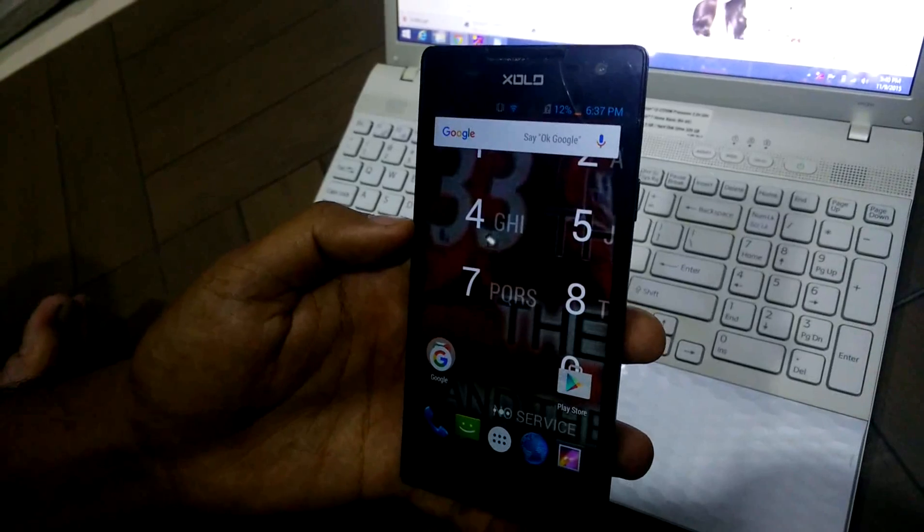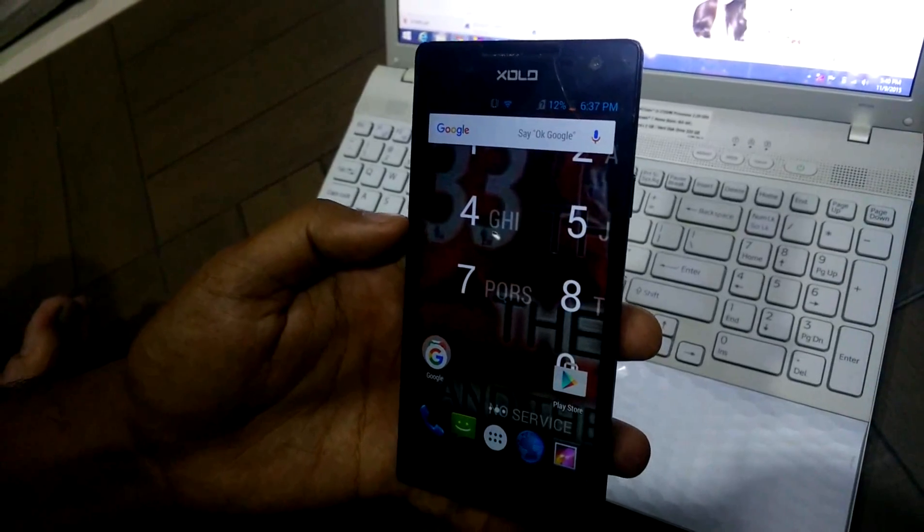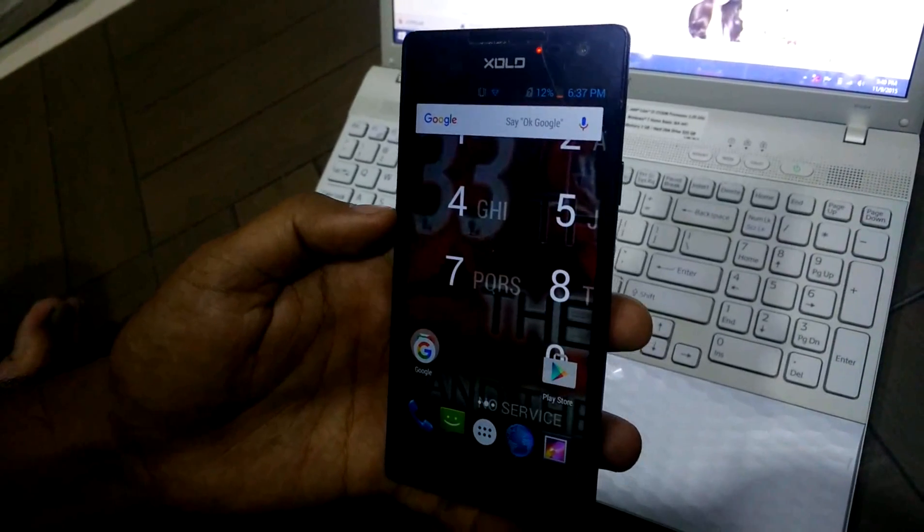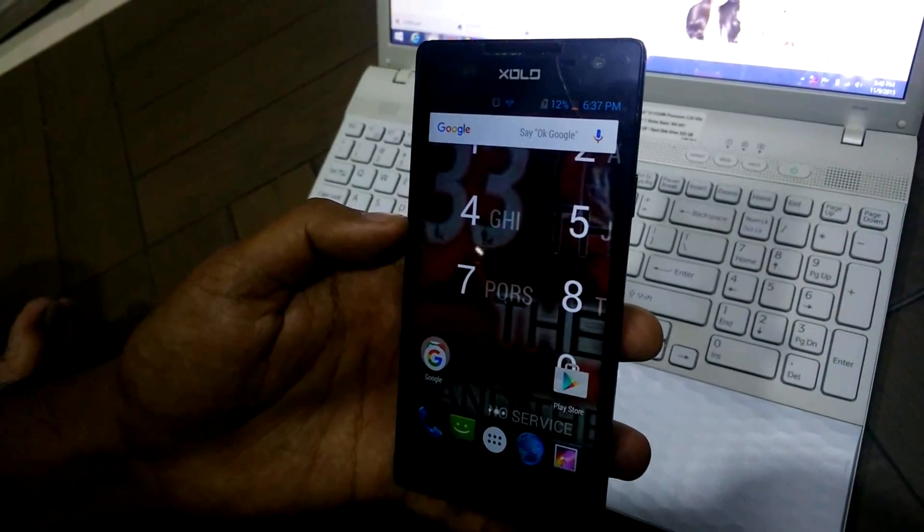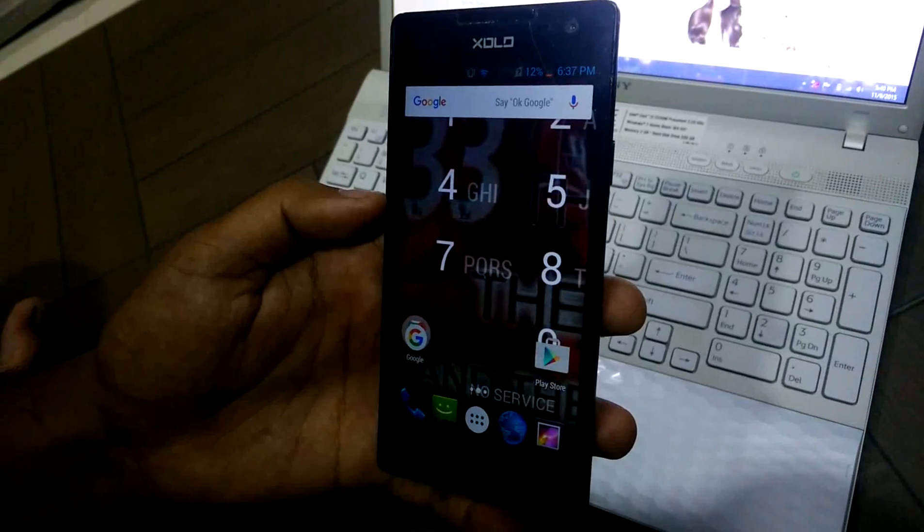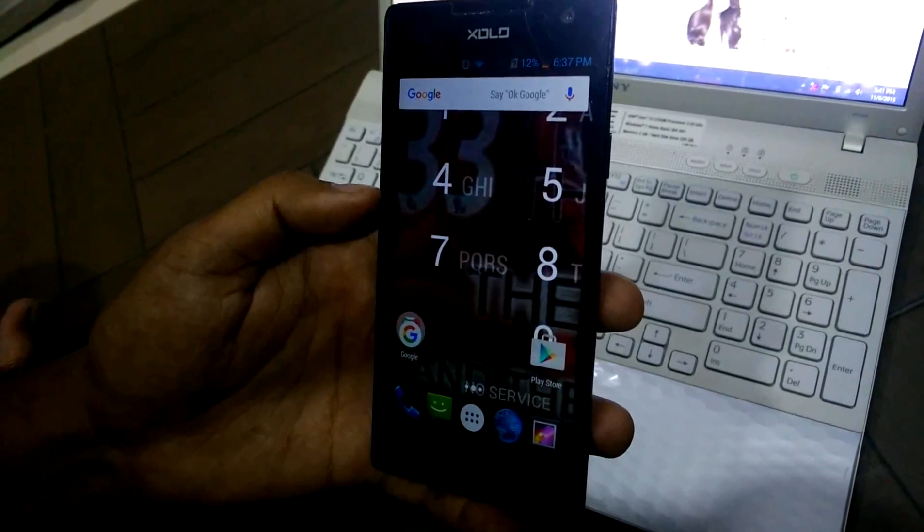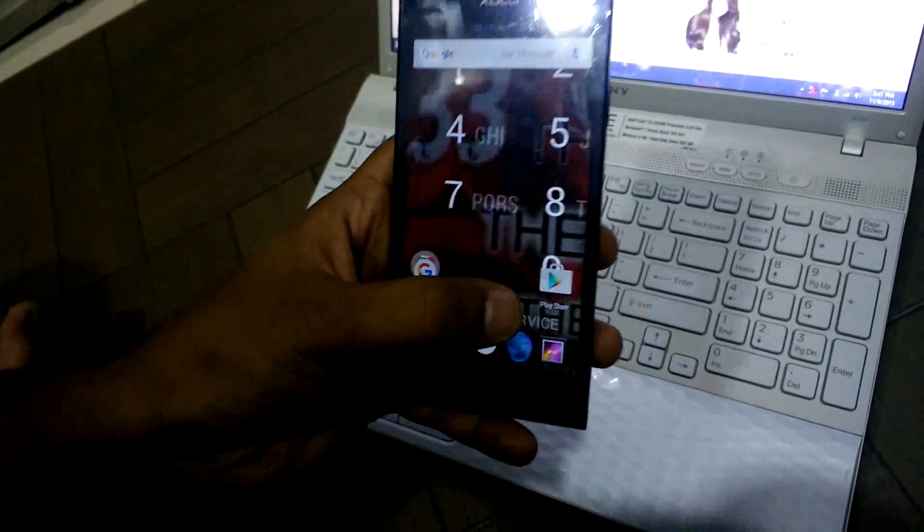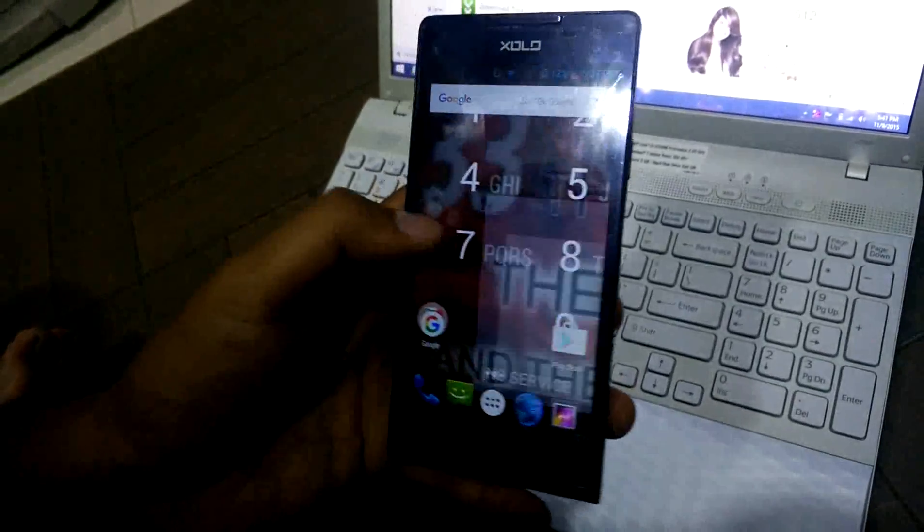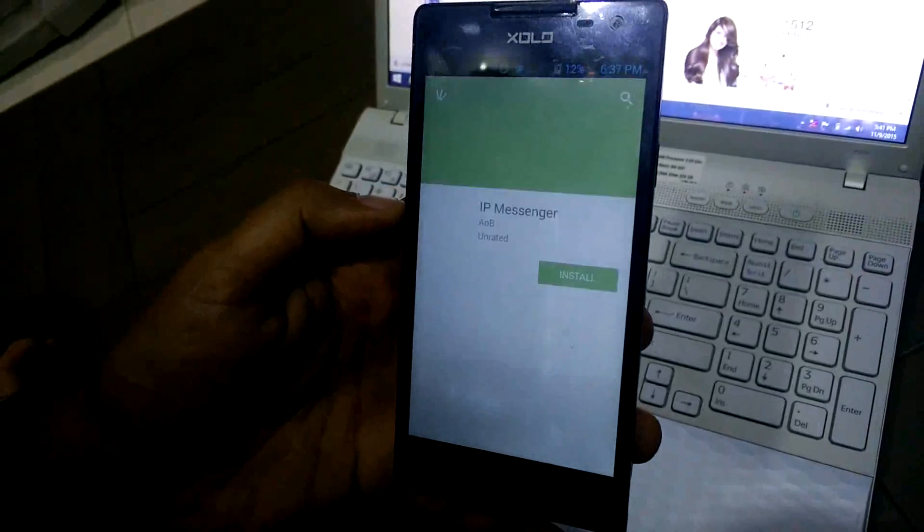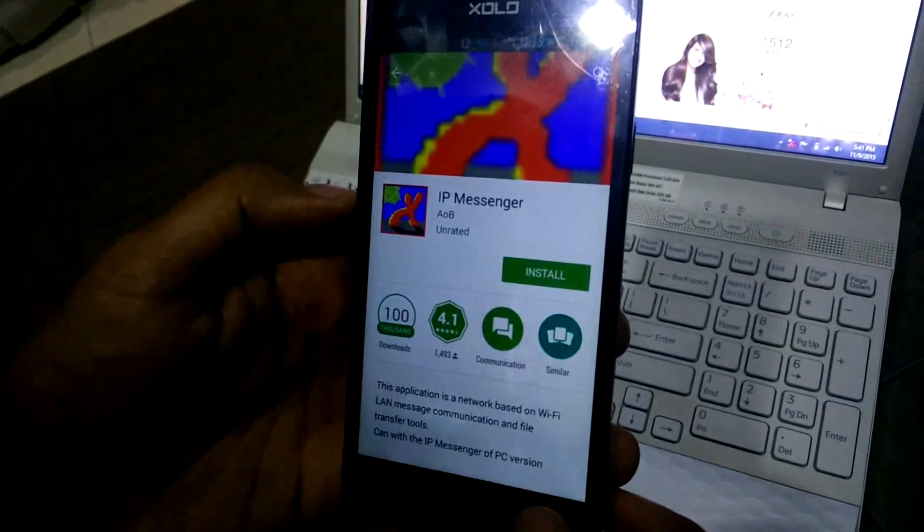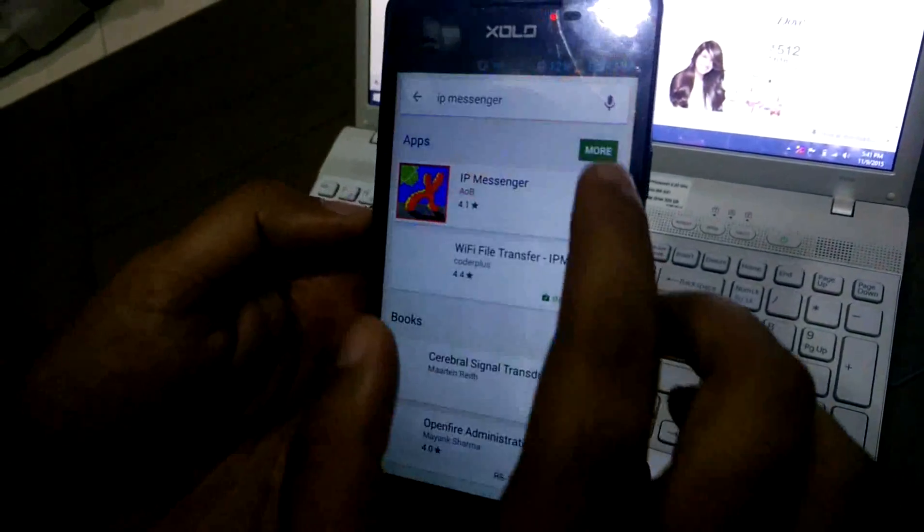If you want to send files from your mobile to your laptop or PC, first you need to install an app called IP Messenger. For installing that app, first we need to go to Play Store and search for the app IP Messenger.